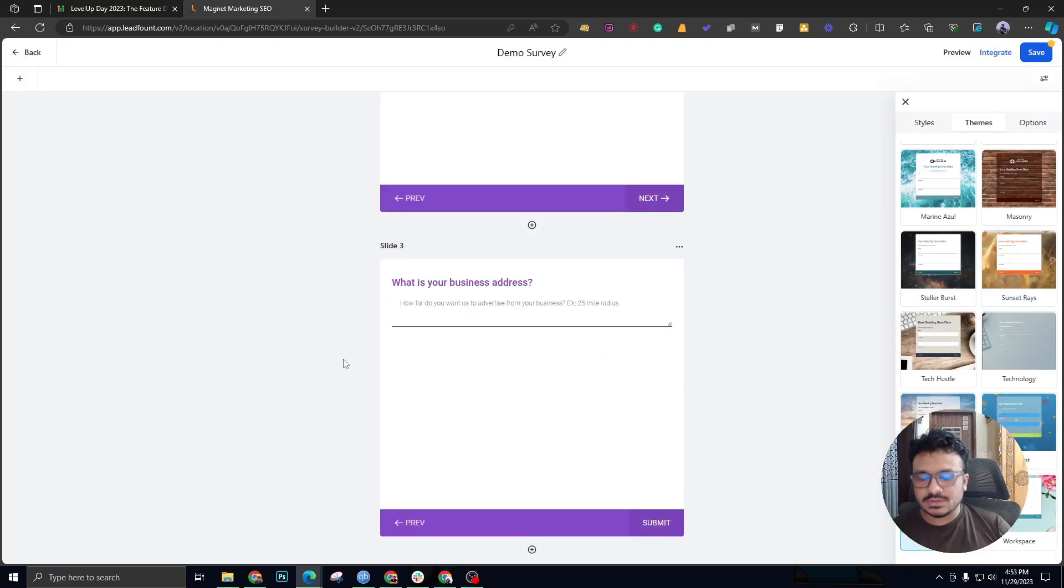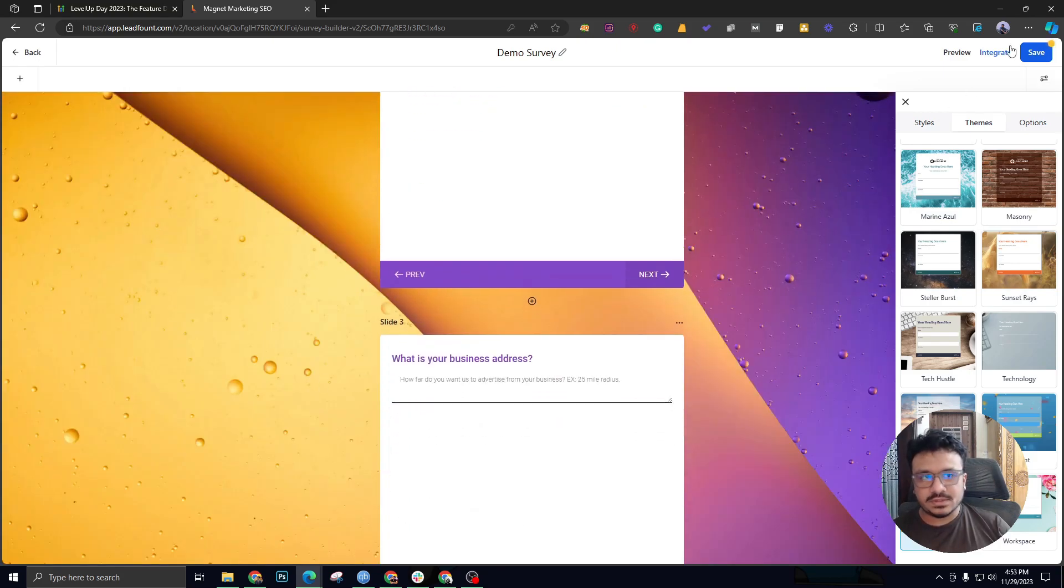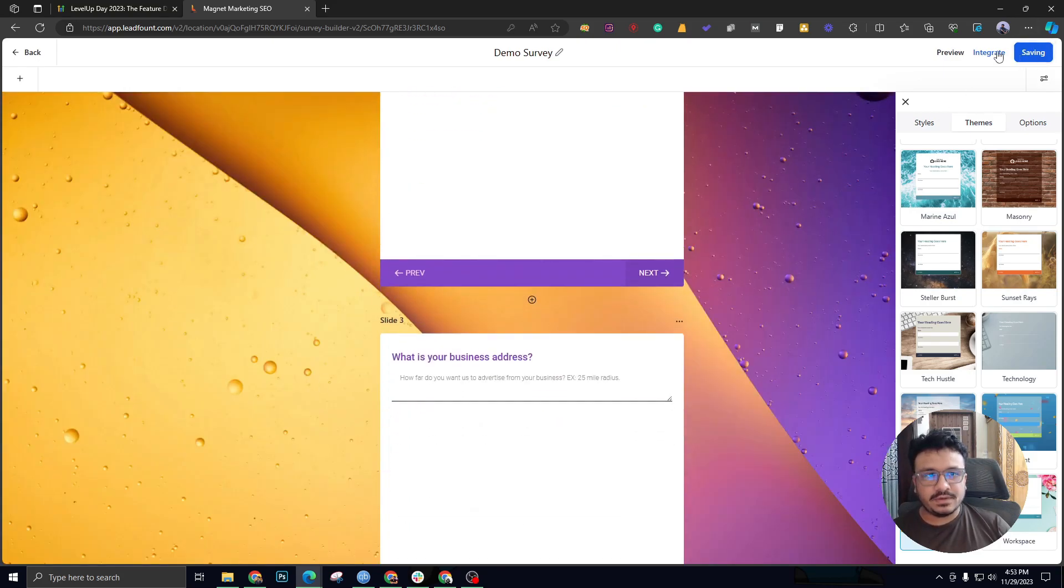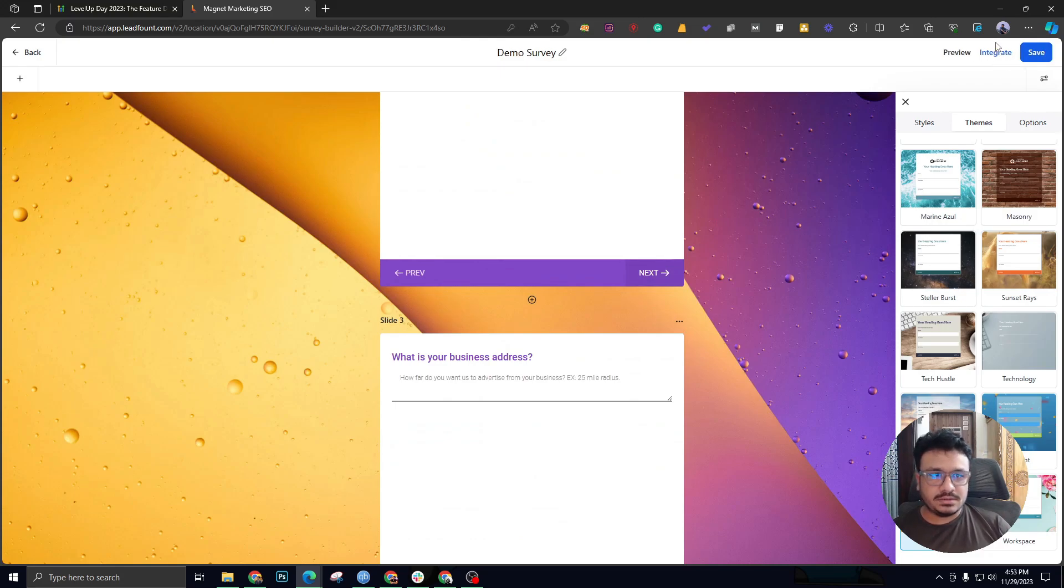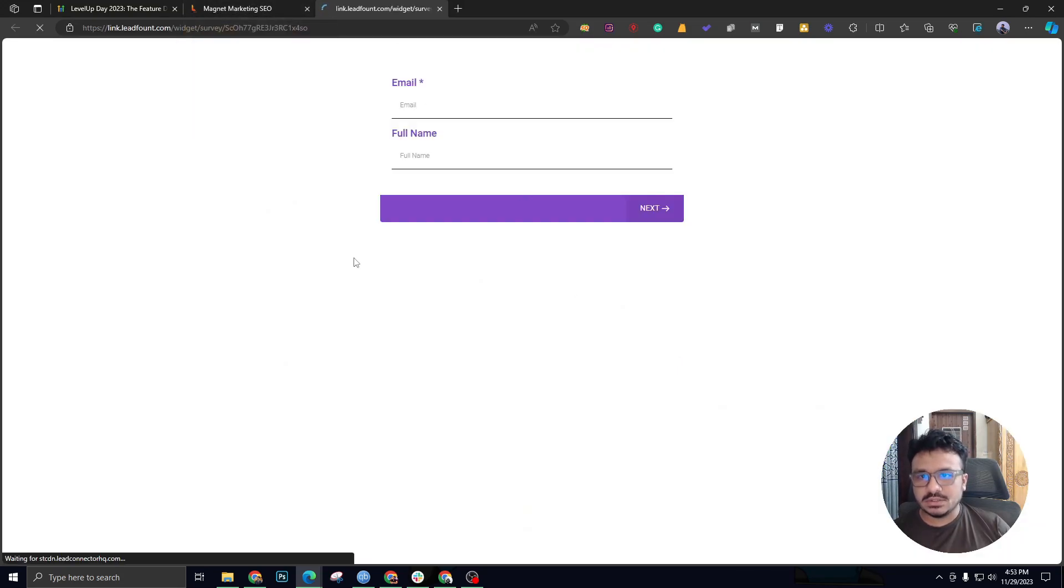As you can see, it actually changes the style and the background and stuff. Say if I hit save and start integrating it, I just want to use it as a link without embedding it to any web page. As you can see, it already looks so much better, so much more professional.